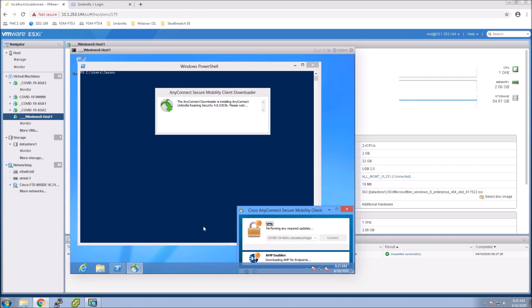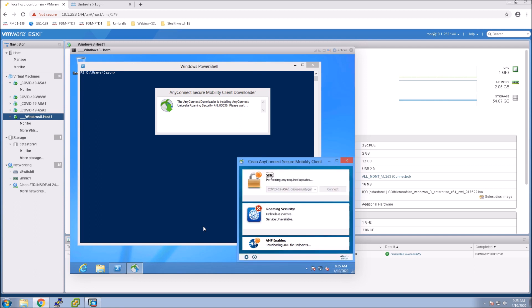All right so we've connected to the VPN head end and you can see the modules are being deployed, they're being deployed and installed. So this will take a few moments you can see Umbrella just turned to inactive.